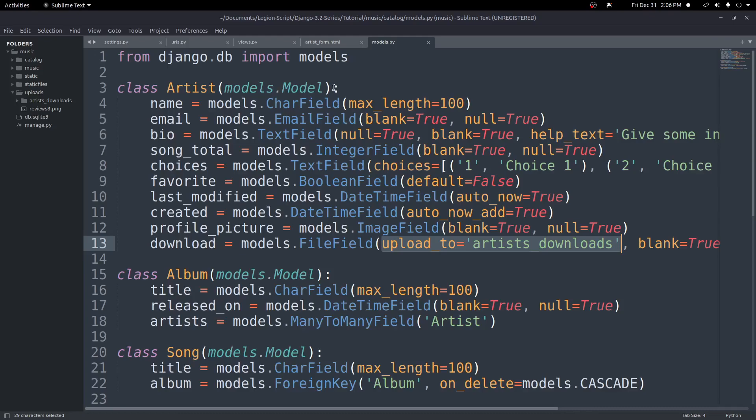That's really all it takes to handle user uploaded files in Django. It's pretty easy and straightforward, so hopefully that helped clear any issues up. All the code will be in the description below, as well as links to documentation and anything else that might be useful. Thank you for watching and I hope to see you in the next video.